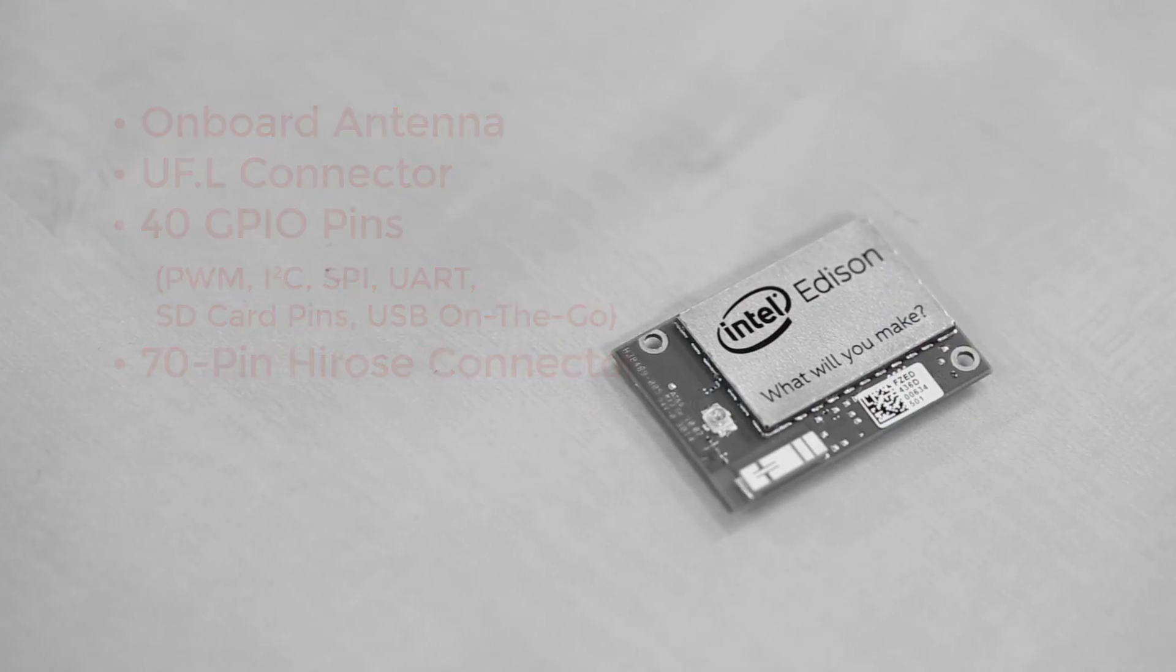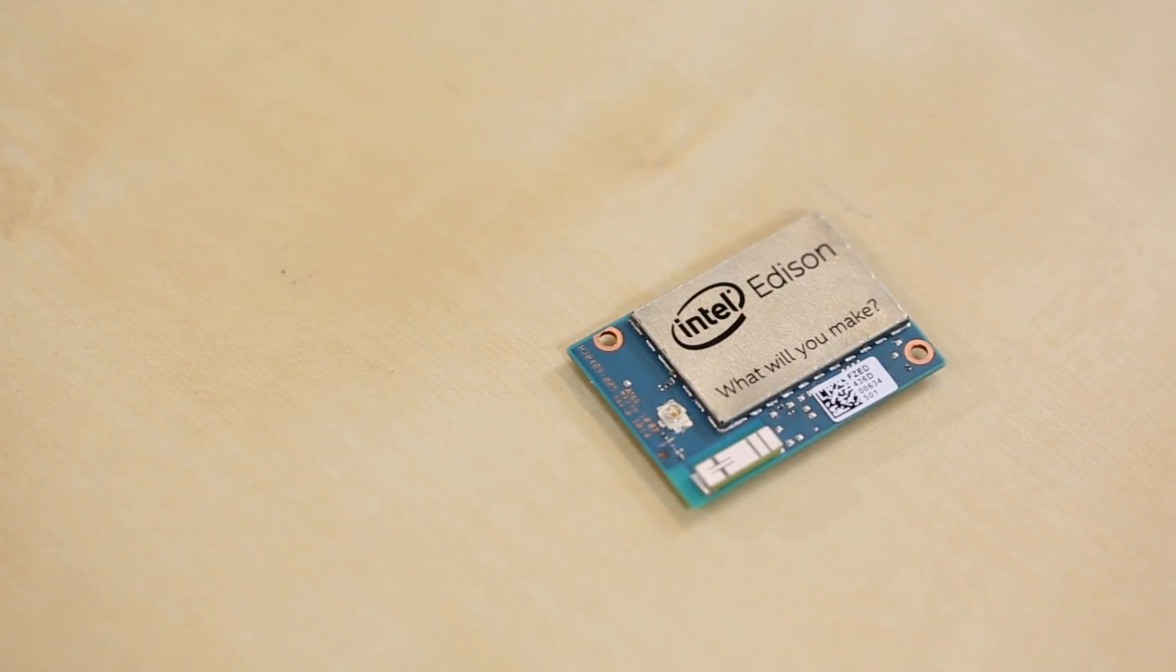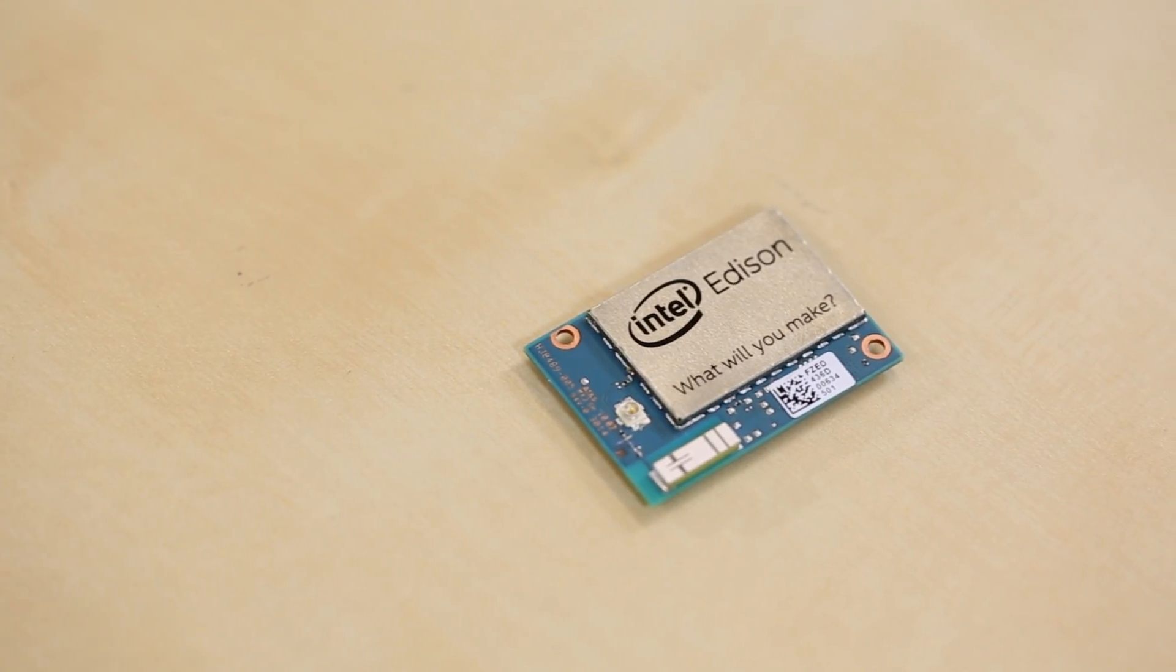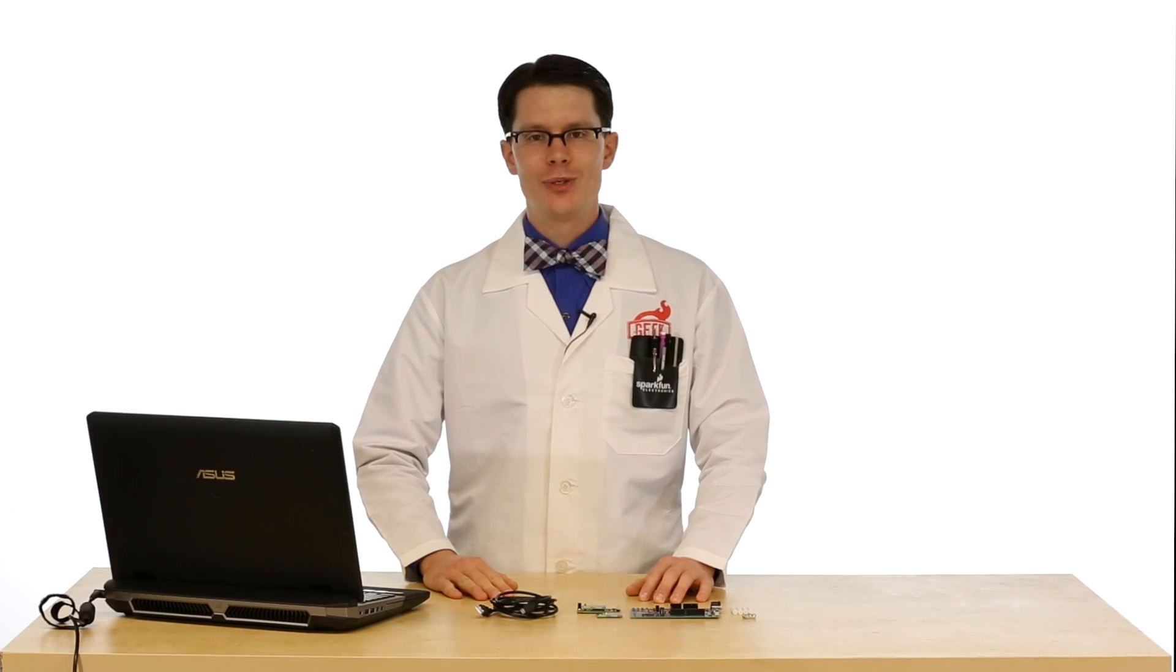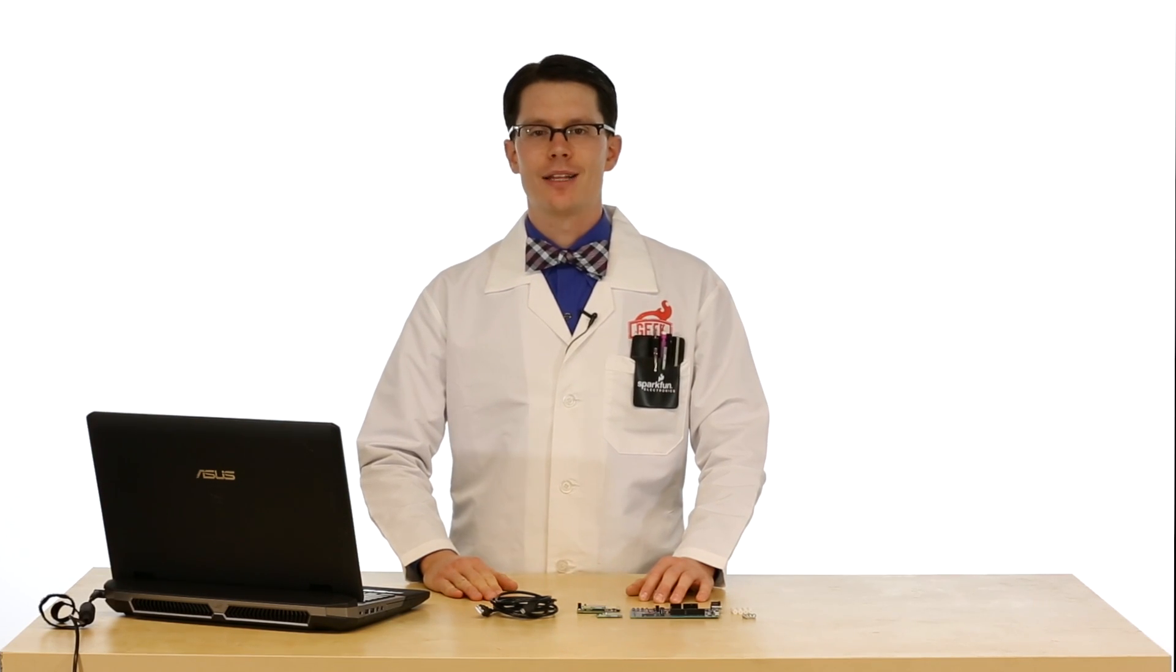Unless you're really good at soldering, you need a baseboard to break out these pins. You might be wondering what you can use the Edison for. Keep in mind that there are no video output capabilities coming out of the Edison, so there's no HDMI, S-Video,